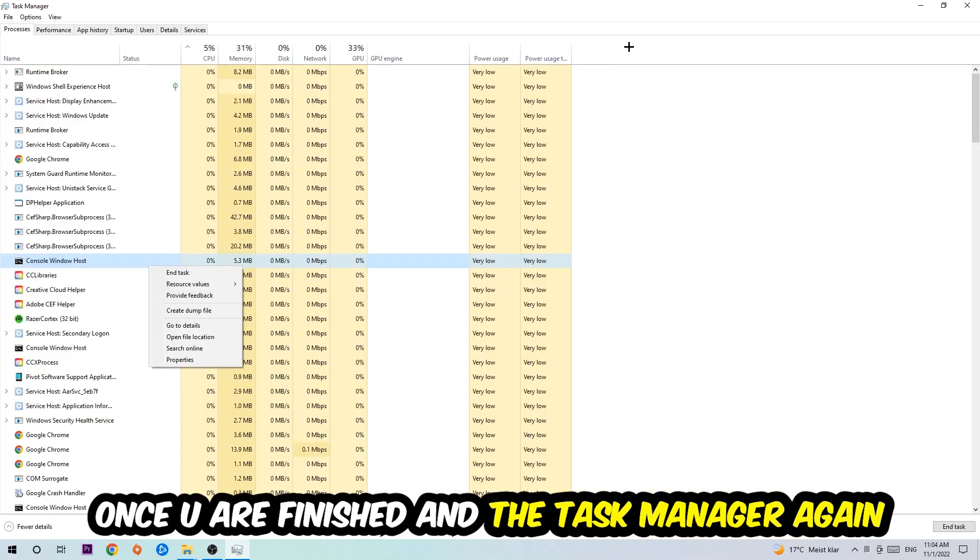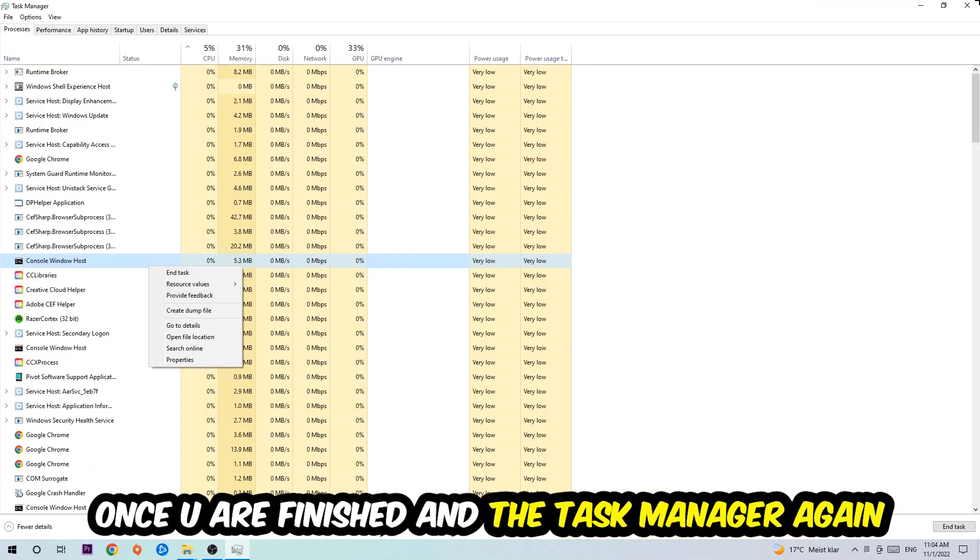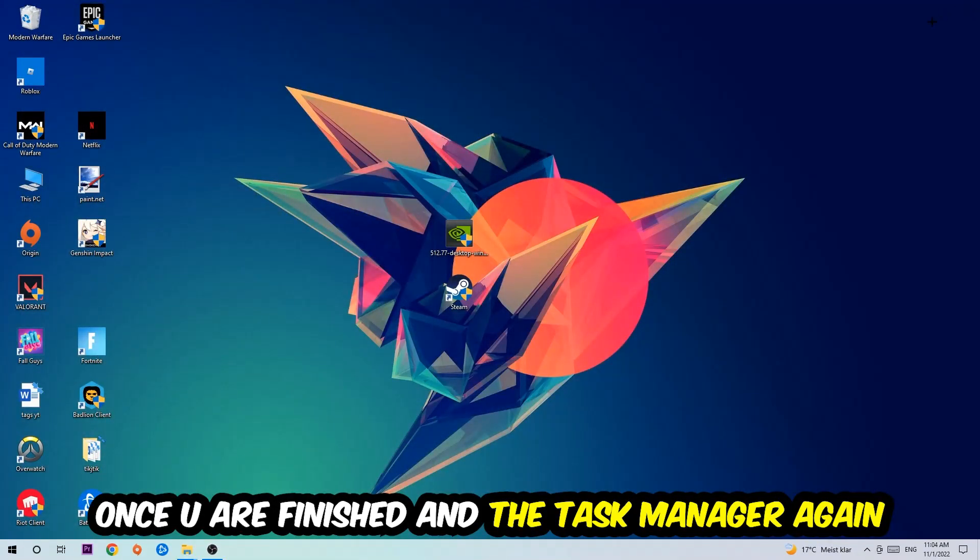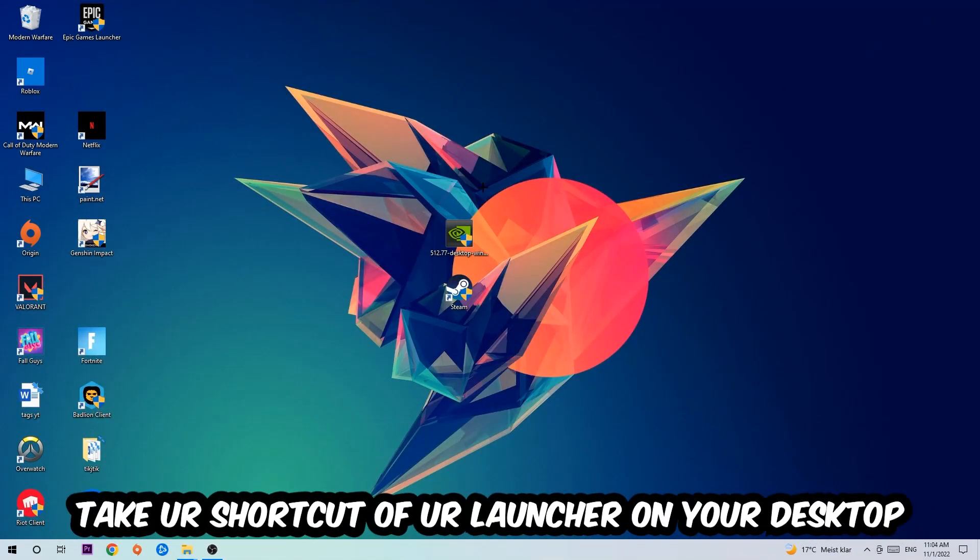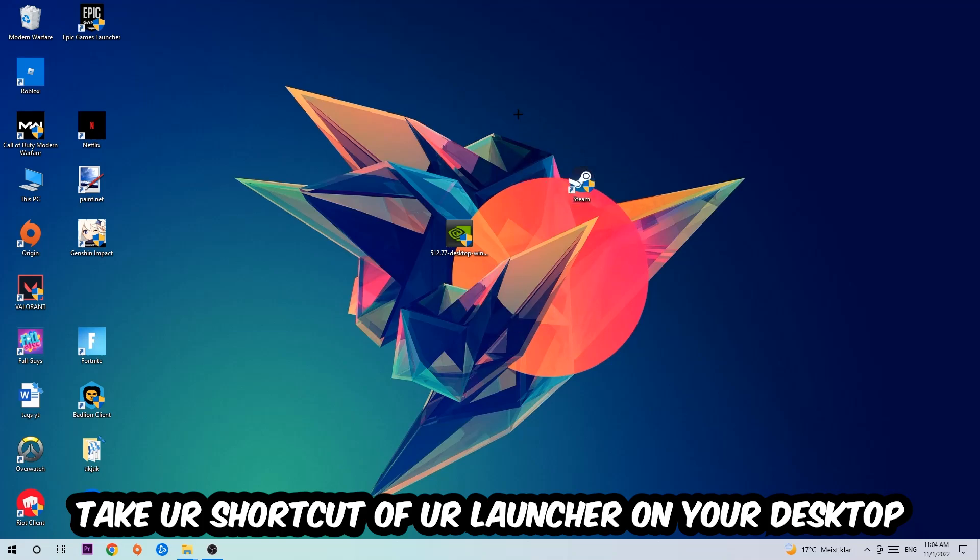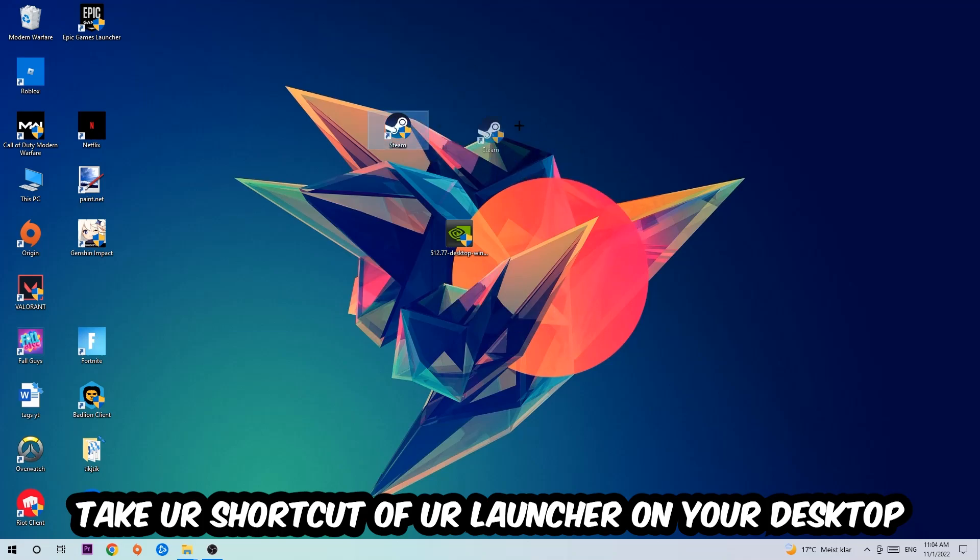Once you finish with that, I want you to end the task manager again. The next step is going to be to take your shortcut of your launcher from Steam or your game shortcut on your desktop.